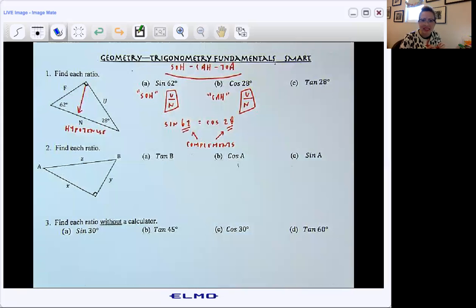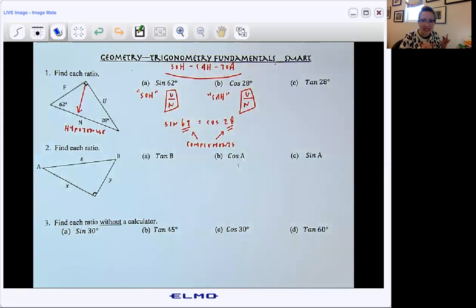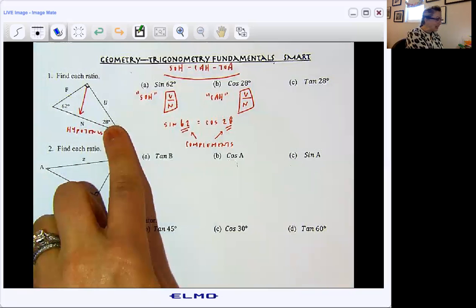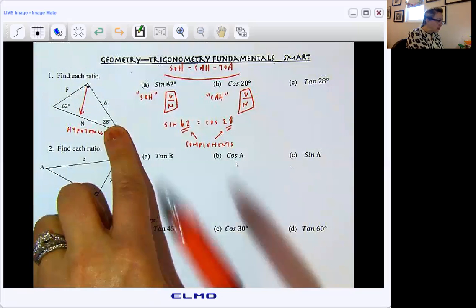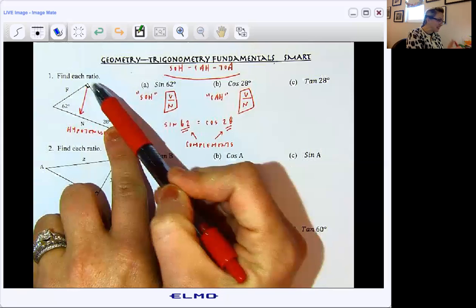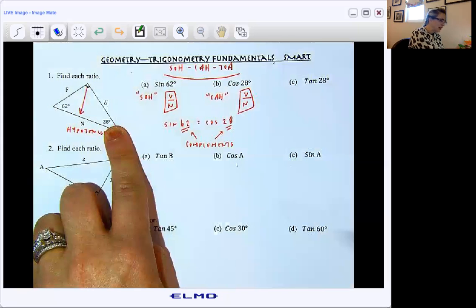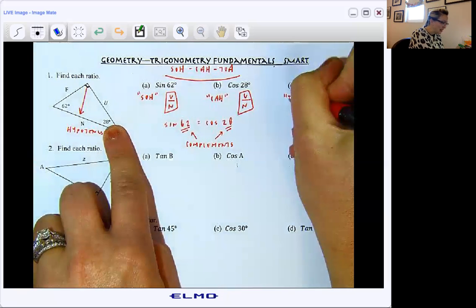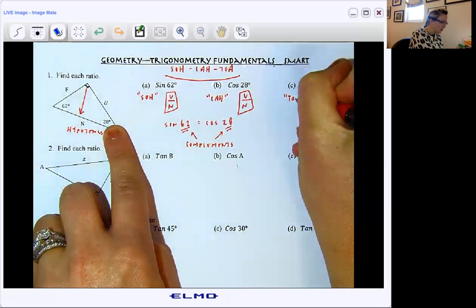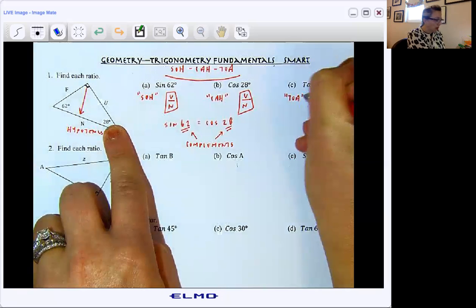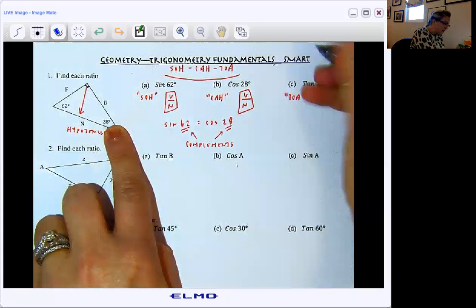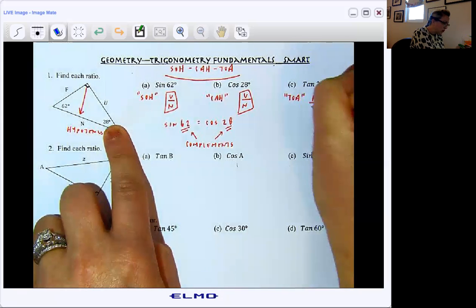The last one I'm asking is tangent of 28. From 28, here's my opposite and here's my adjacent. I'm looking at that TOA part right here. So opposite over adjacent is side F over U.